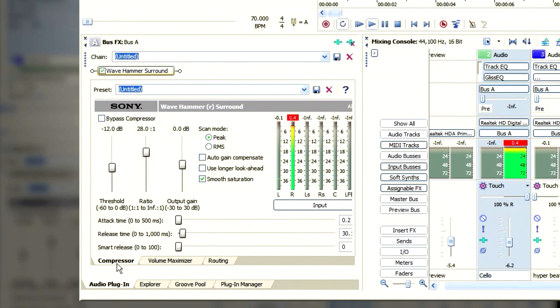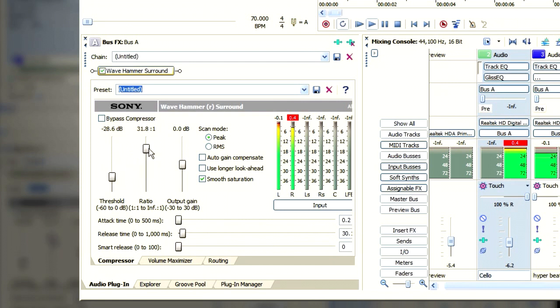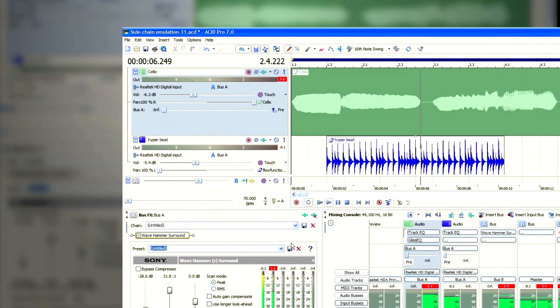And the settings you'd want would be slightly lower threshold. That really kills the noise. And a slightly higher ratio. The most important thing is to have a longer release time, half a second, maybe even a second.